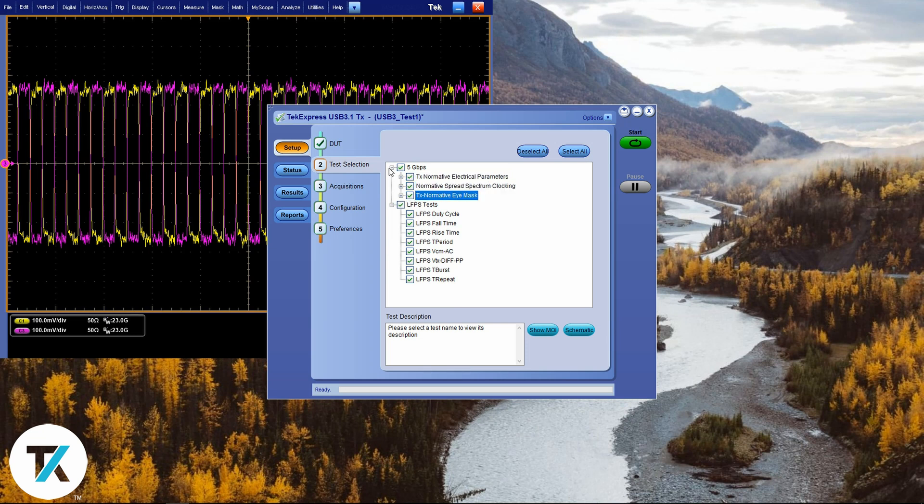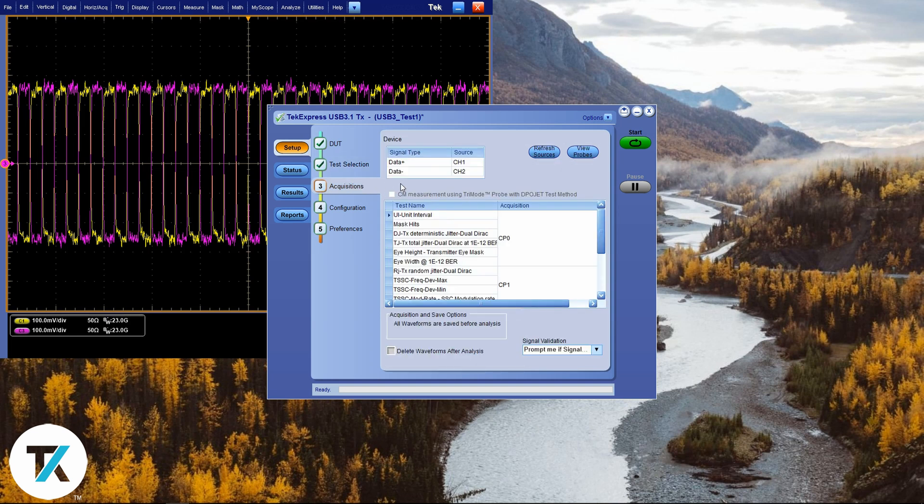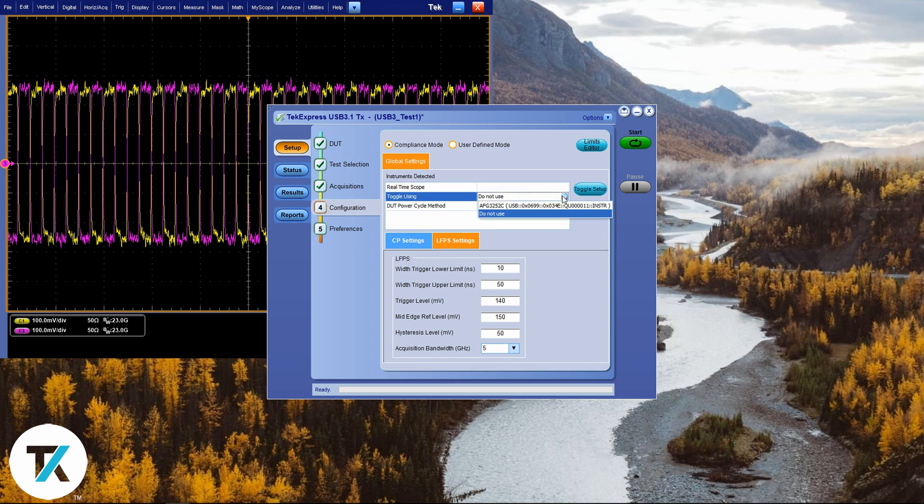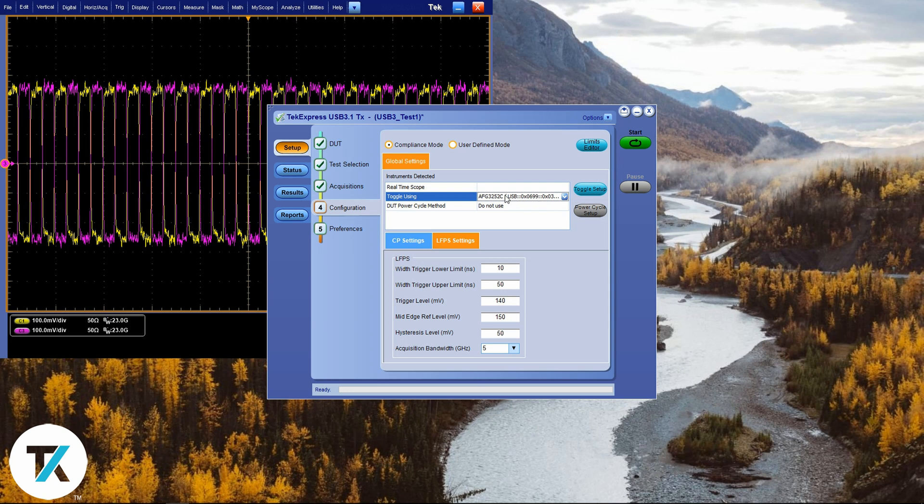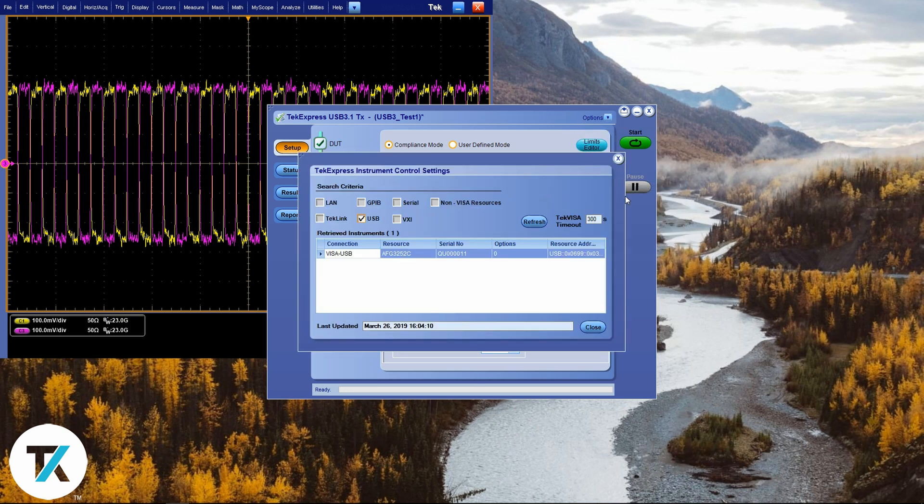Let's jump into acquisition. We want to change our device signal type data minus and data plus to channels one and three. In our configuration, we want to make sure to instrument detect the real time scope and the toggling device. For our toggling device, we'll be using the AFG.